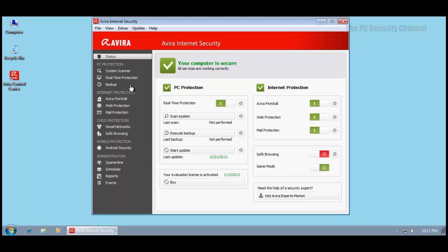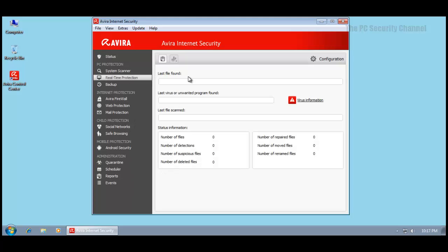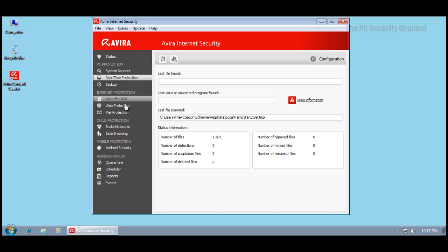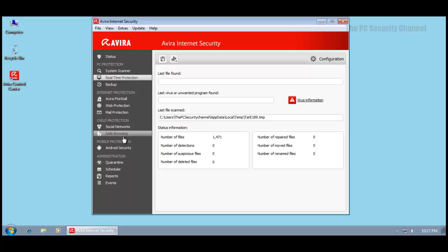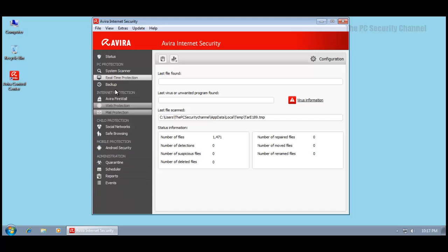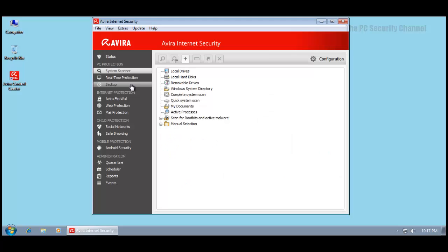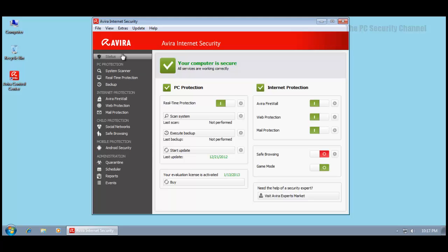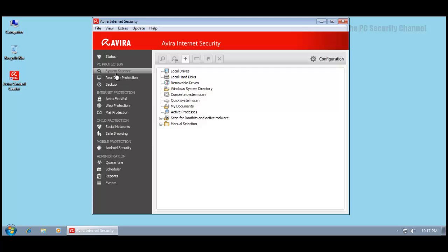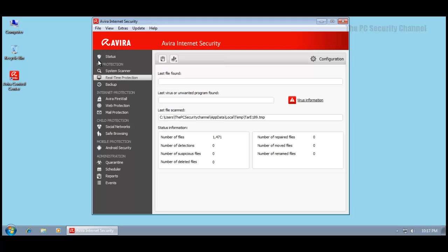I don't really see that reflected in the user interface because it looks very similar and I don't get any extra options for these components. This is the flagship product so you get social network protection, safe browsing, Android security, and everything you could possibly want. I still have some complaints about their interface.